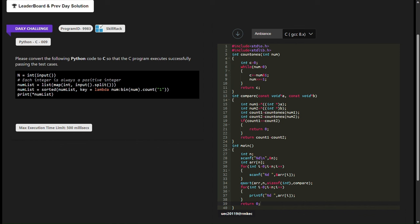Inside compare, we obtain the counts of set bits for the two input integers using the count_ones function. The comparison logic checks if the counts are equal. If they are equal, we return zero, indicating that the elements should retain their relative order in the sorted array. If the counts are different, we return the difference between the counts (count_one minus count_two).